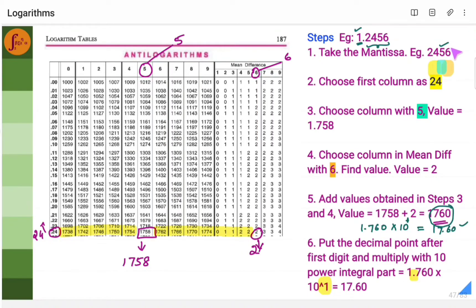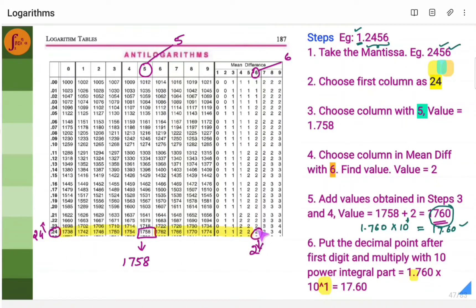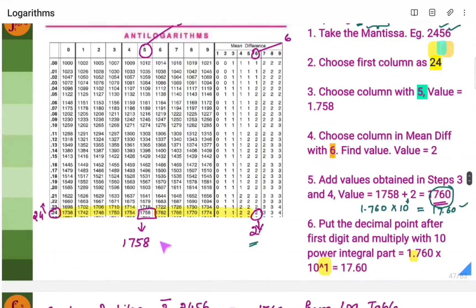Now, what is the fourth digit? The fourth digit is 6. Come to the mean difference section and look for column 6. Proceed from 1758 across to column 6, and you see the number 2. Now add 1758 plus 2 — the same way we did for logarithms, we add these two values — and we get 1760. That is how we got 1760 here.